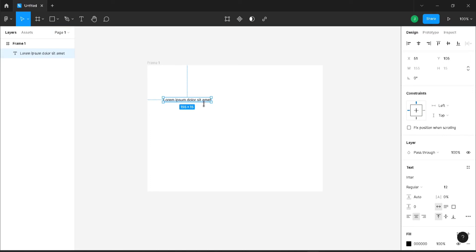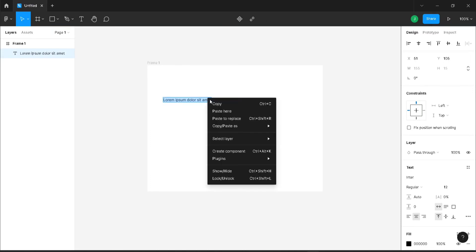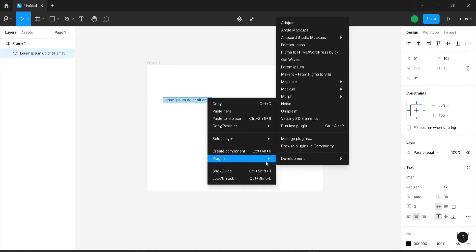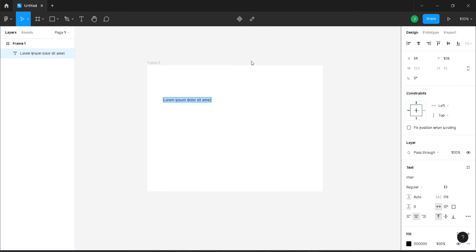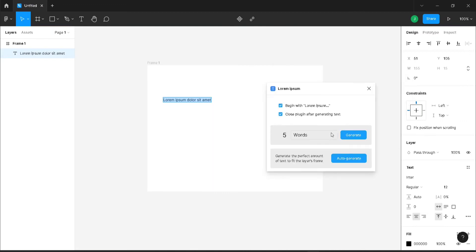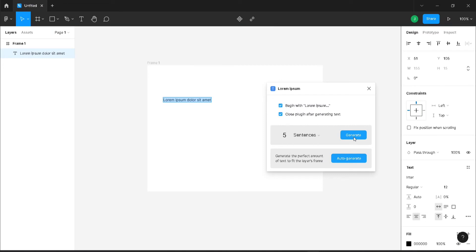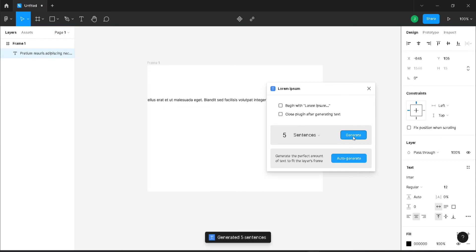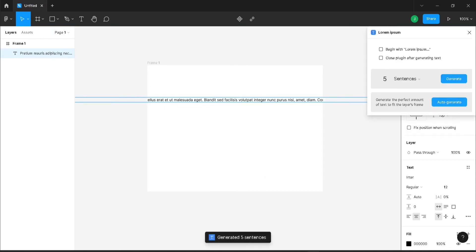Next I'm going to create five sentences. I don't want that to begin with lorem ipsum and I don't want the plugin to be closed after generating the text.